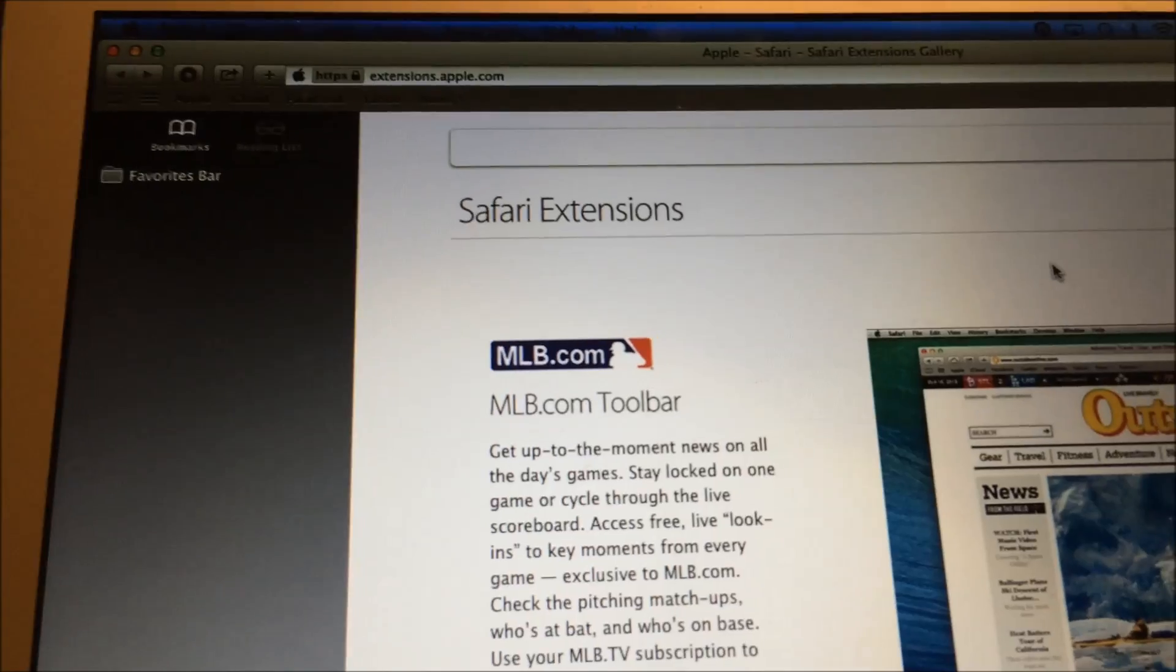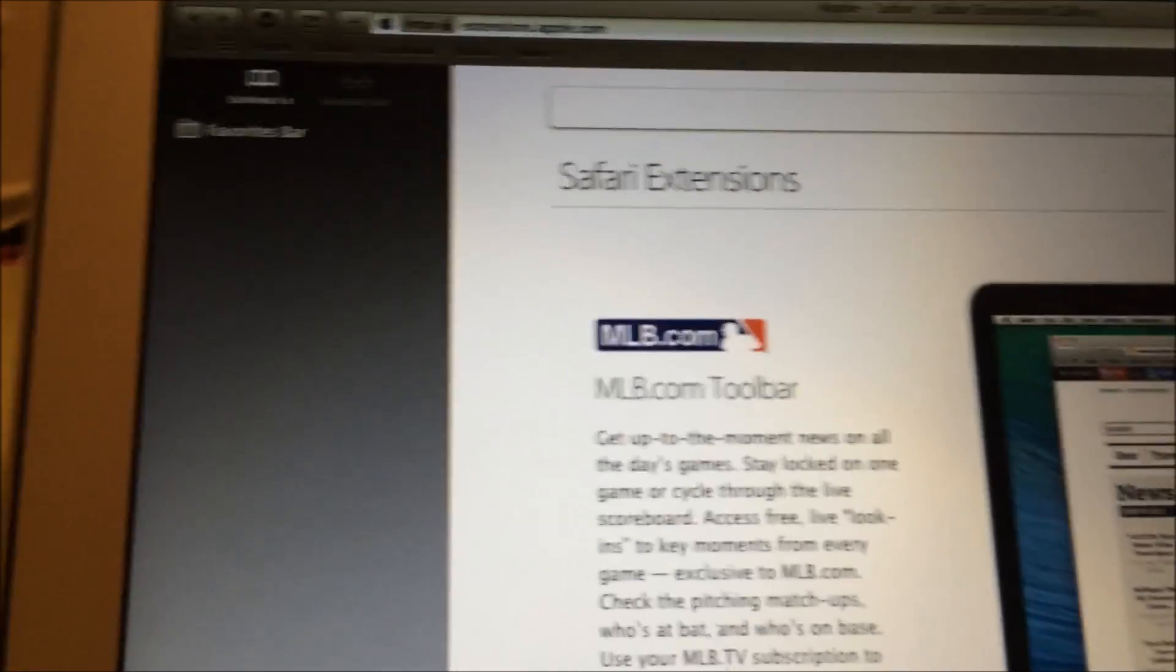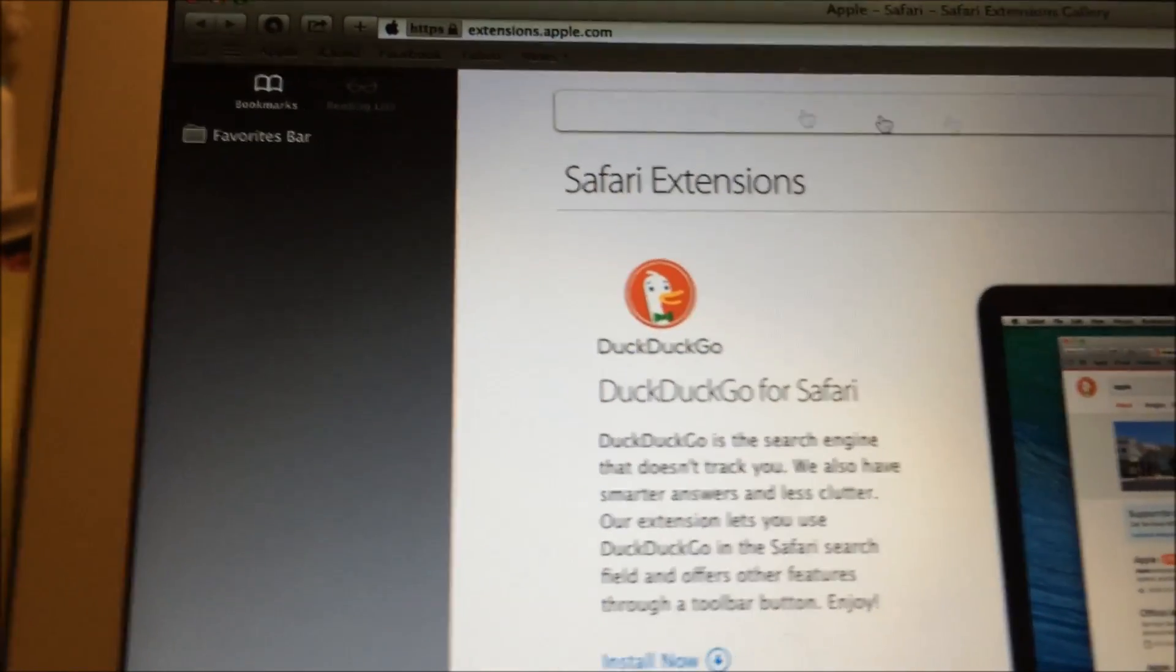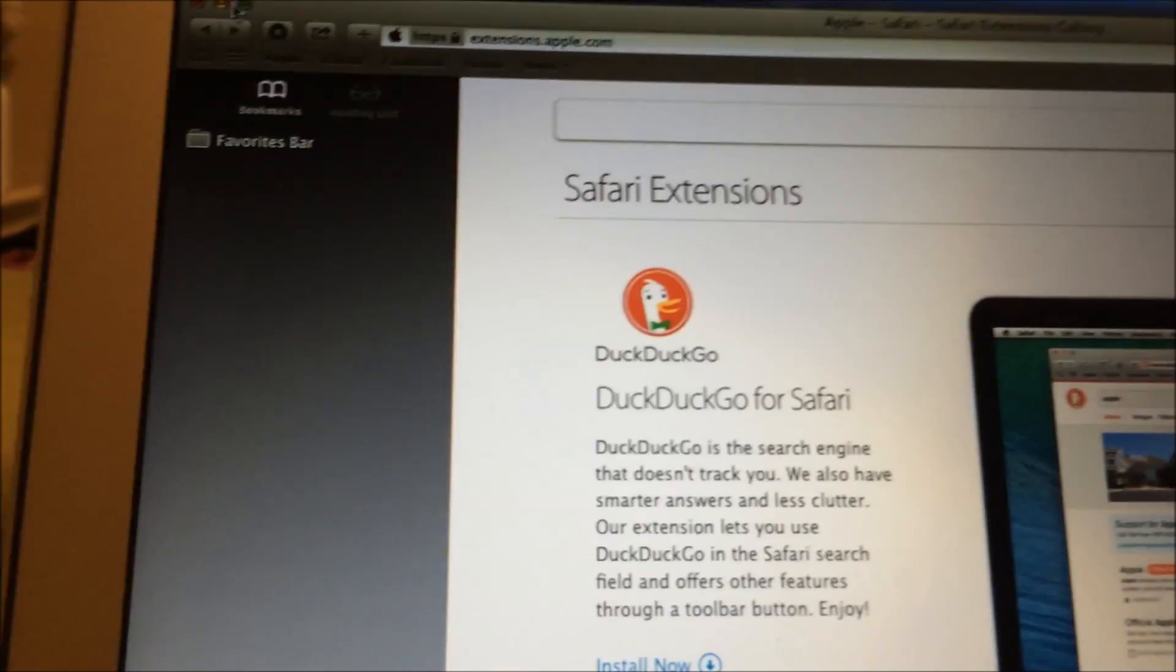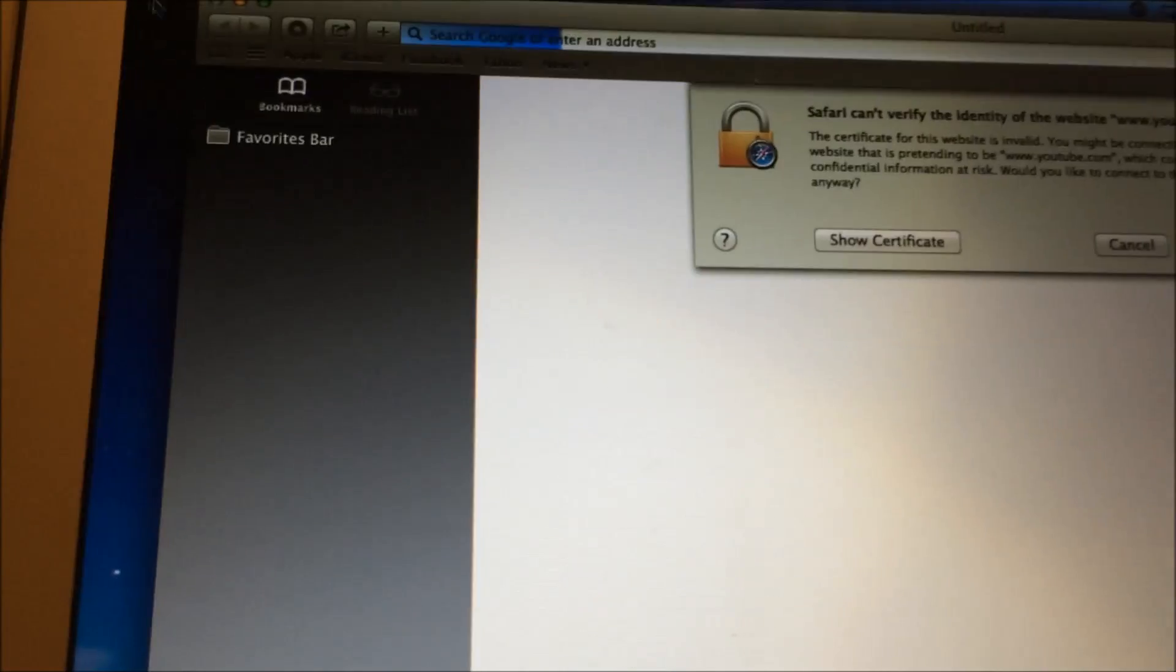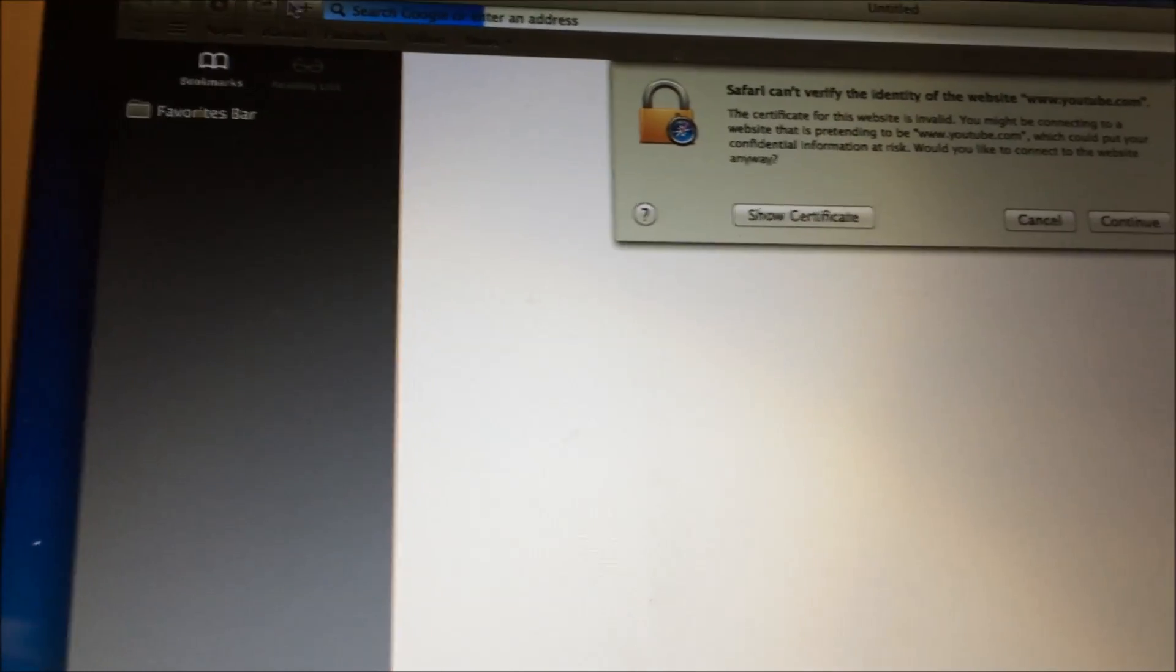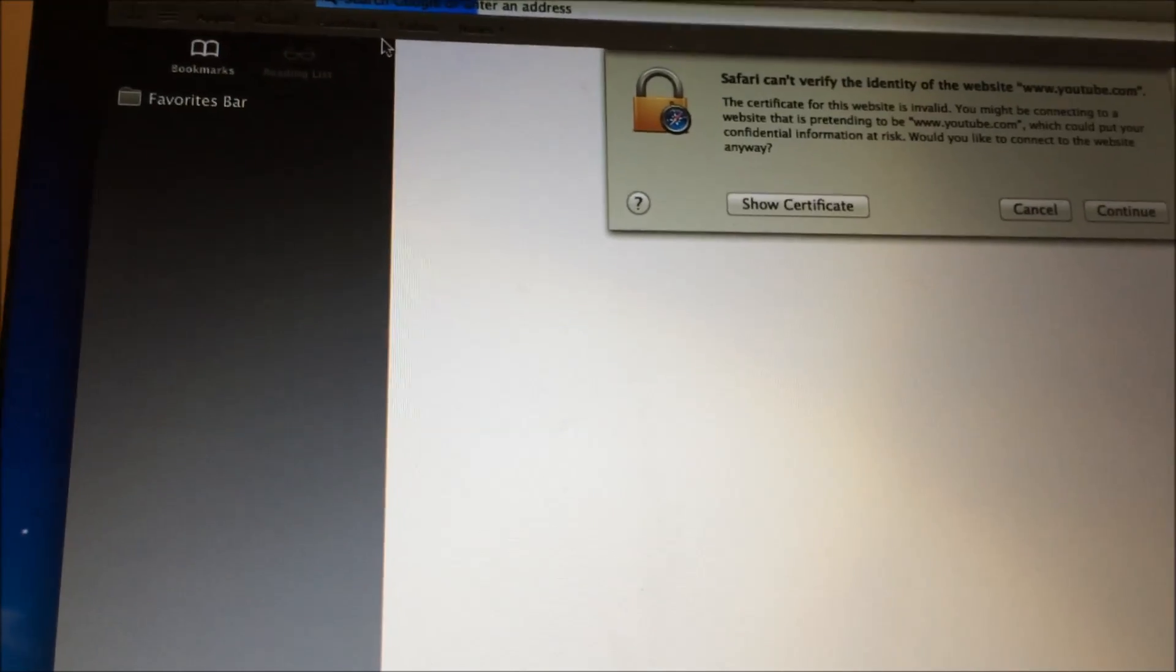Also do the same thing with Google Chrome. Go into preferences or Firefox, so forth and so on. Make sure there's nothing in there.